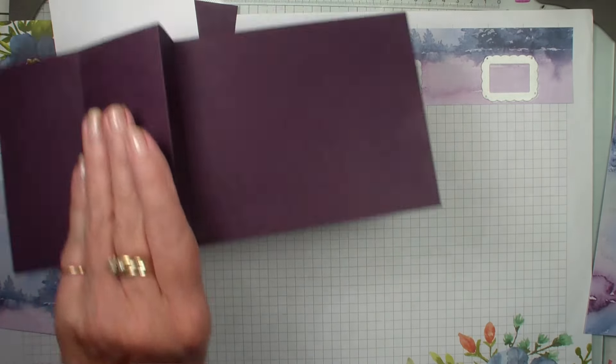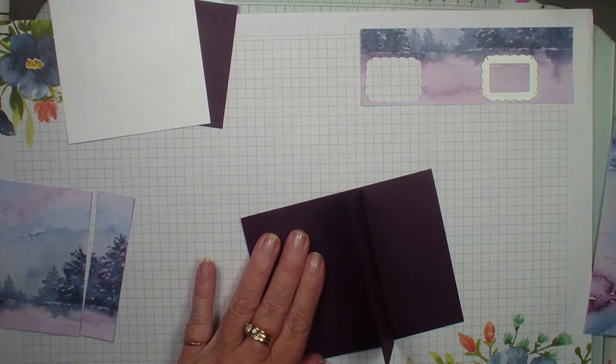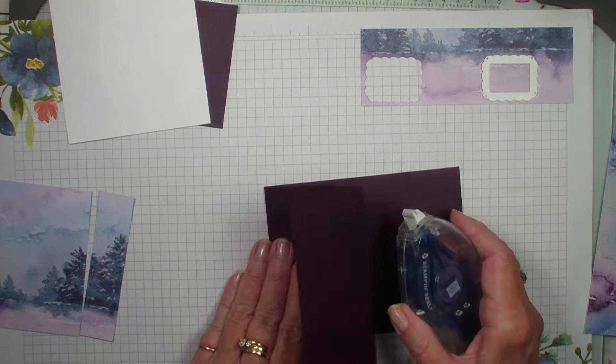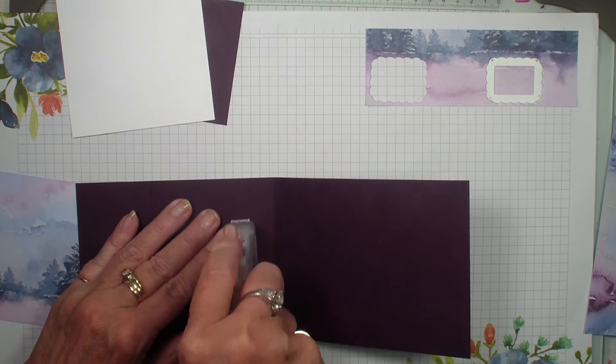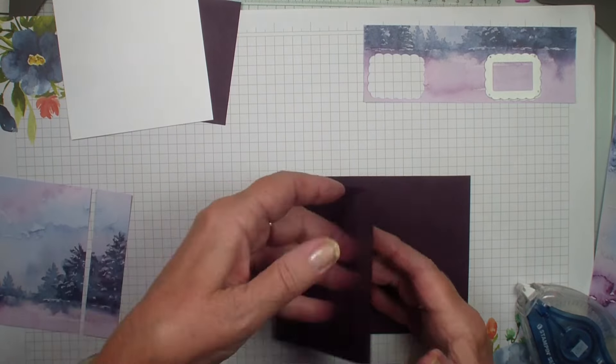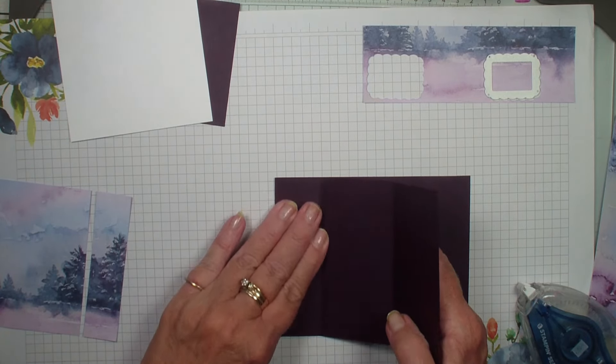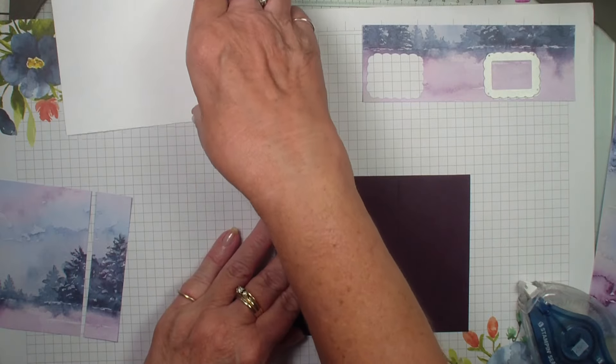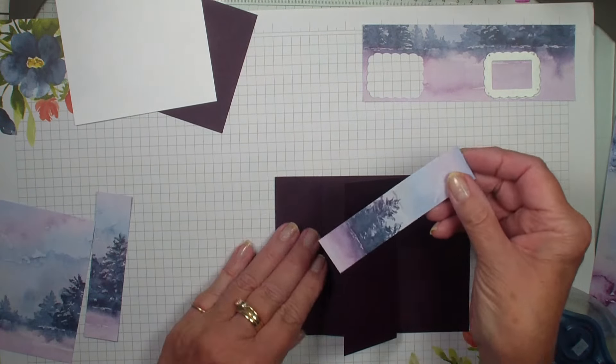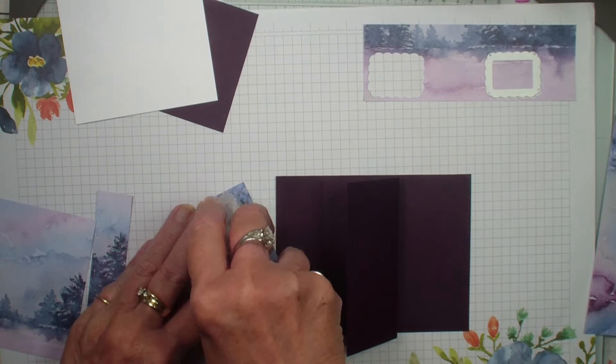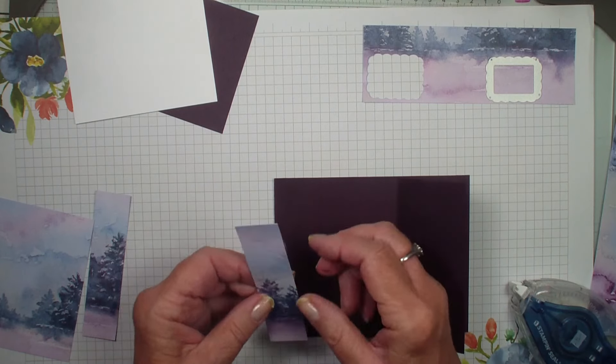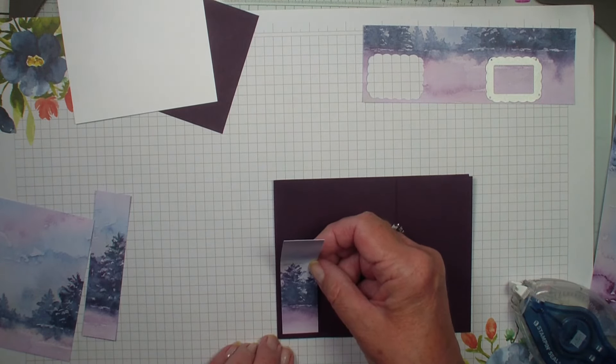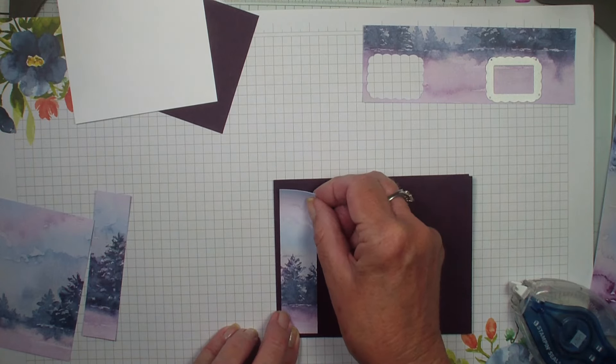I am going to bring back in my Blackberry Bliss cardstock and we are going to add adhesive to the inside flap like so. I am going to fold that over. We are going to put our one piece of the one inch on the book binding side. Again, this is a book binding card but with a Z fold attached.